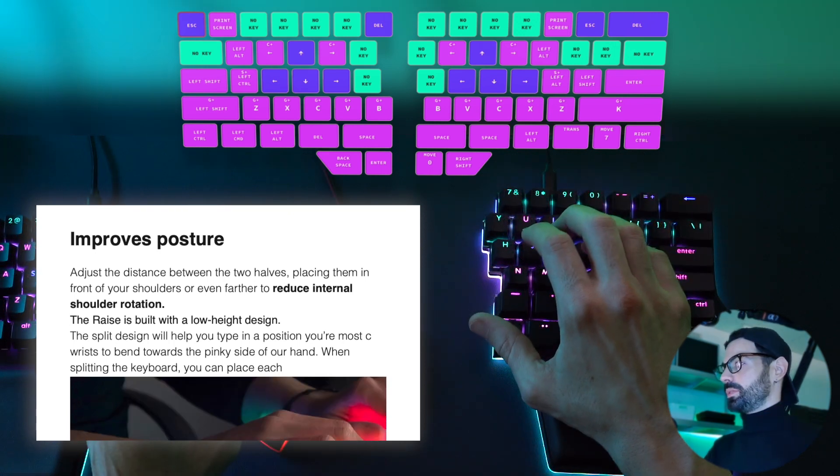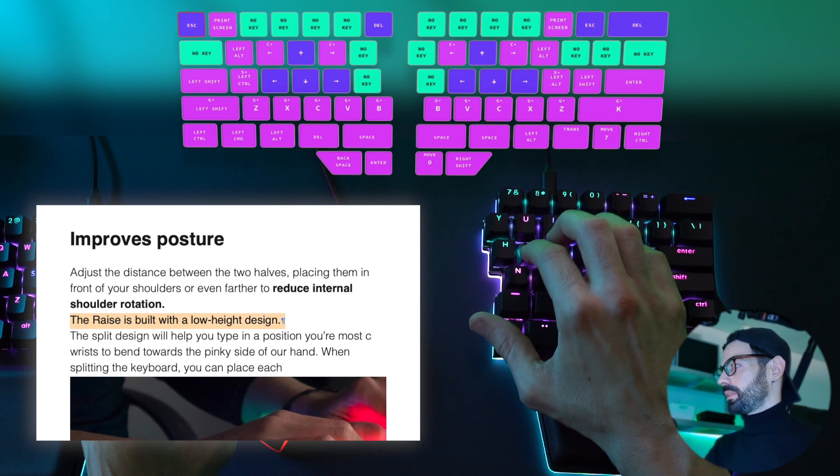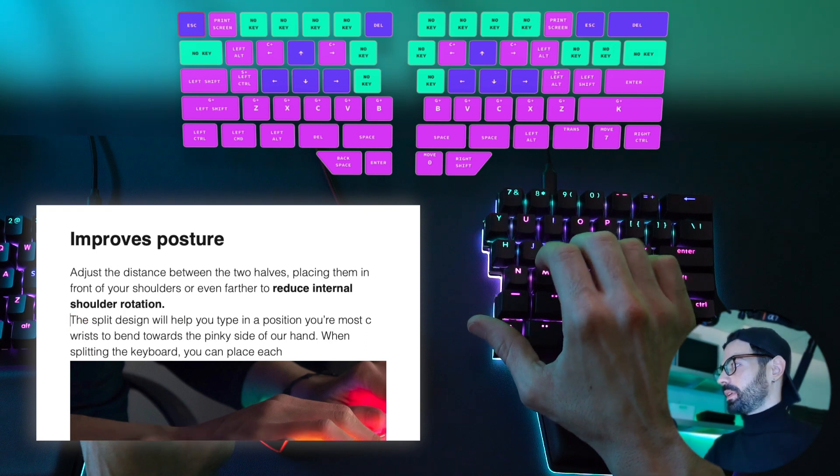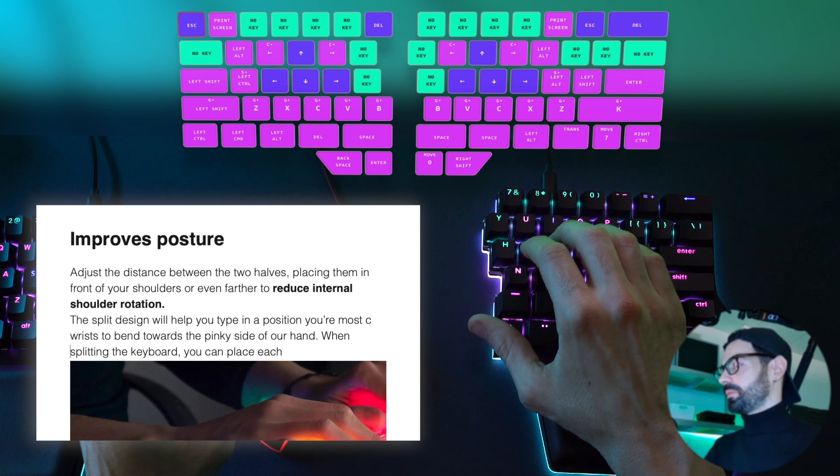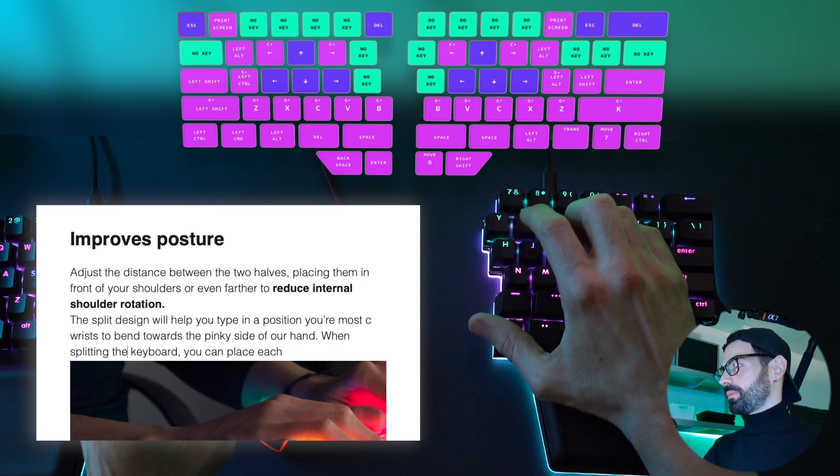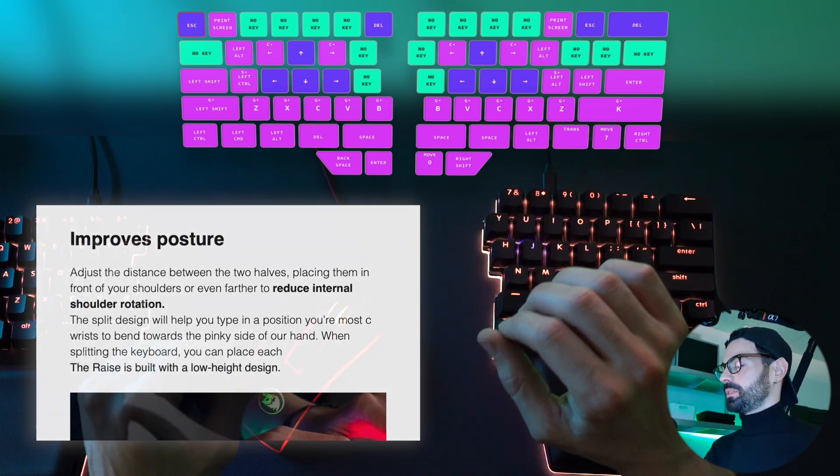So I can select this full phrase, cut it, move to a different place, and paste.